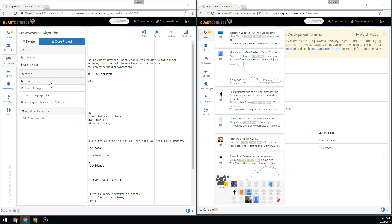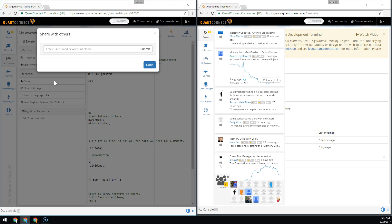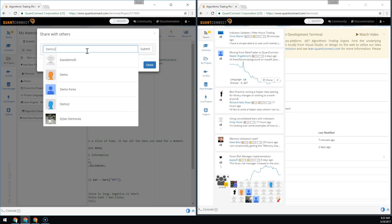Now we want to add our team member to collaborate, so we need to search for them and add them by name. We're going to add Demo2.